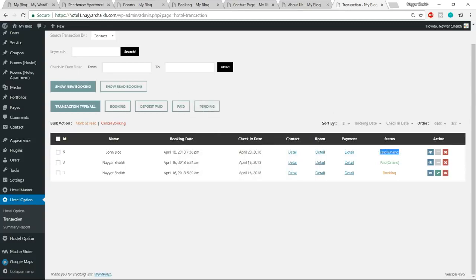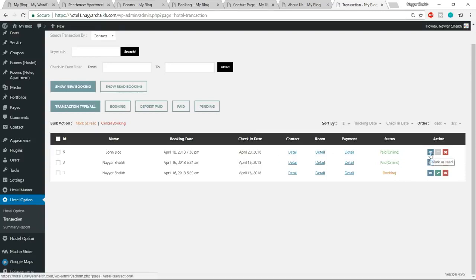The status says 'Paid Online'. You can accept payment online or offline. If the booking is confirmed, you can click on the link to mark it as read, mark as pending, or remove it. So this is how it works — a very short demo of how the website works.